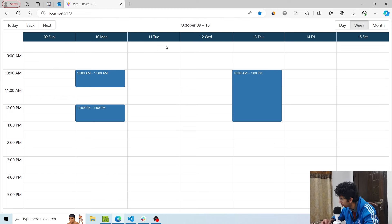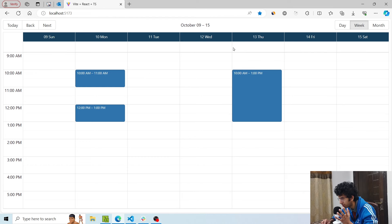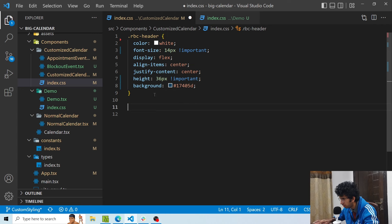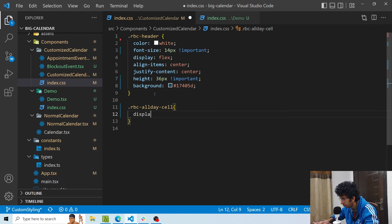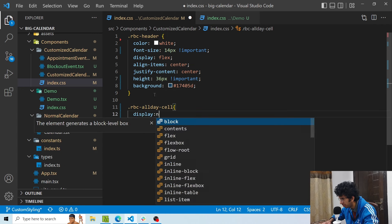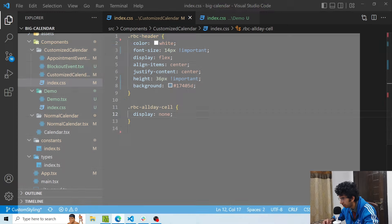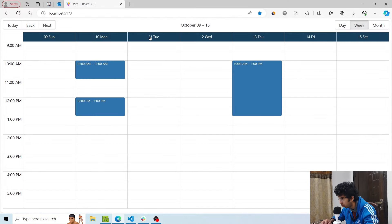Now we have this row for displaying events that are all day. In this particular example I don't want this row to be shown because I wouldn't have events that go all day, so I want to hide it. In order to do that, I will use the class RBC all-day cell and set display to none. That particular row for all day then goes away.